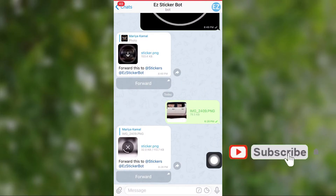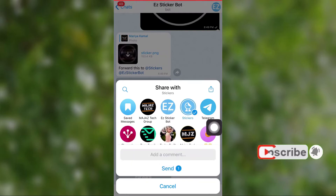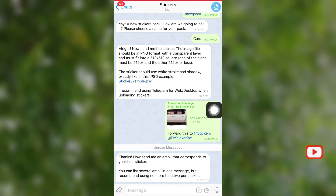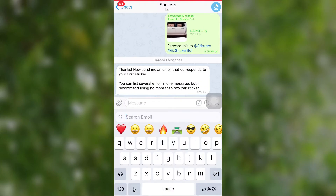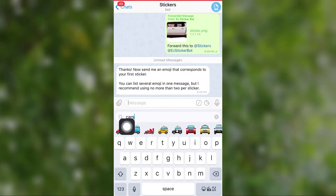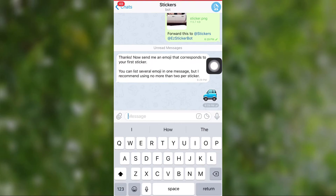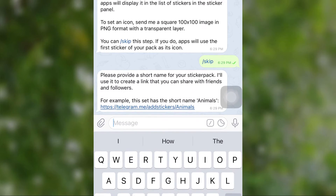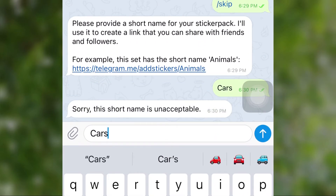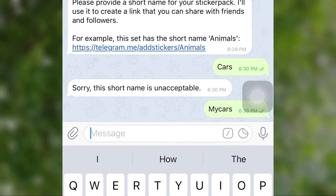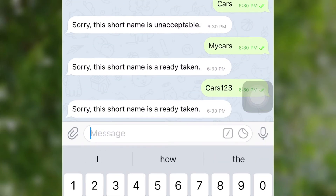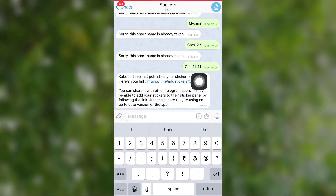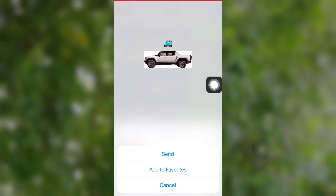Now forward this PNG file to Sticker Bot. The Sticker Bot will ask for an emoji that corresponds to your sticker, so send a corresponding emoji. Then select Publish. The bot will ask for a short name to create a link for your sticker pack. After giving the right name, the bot instantly provides a link. By clicking this link, you can add the sticker to your favorites and also share it with friends.